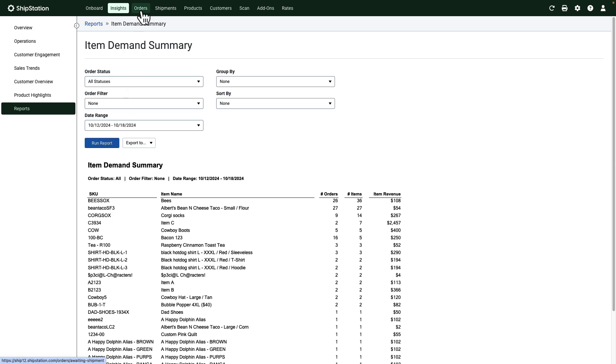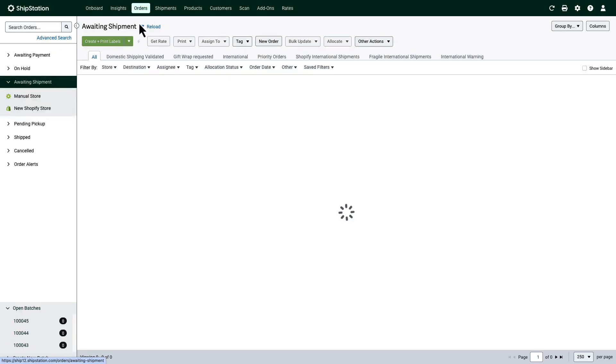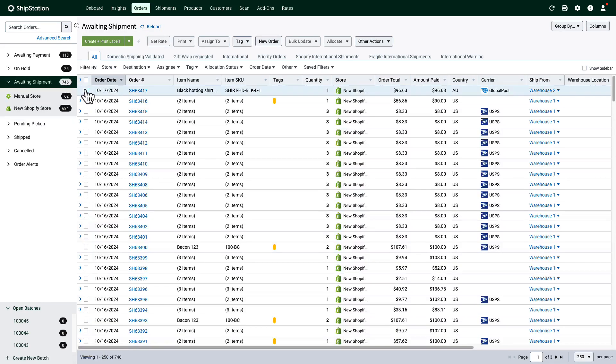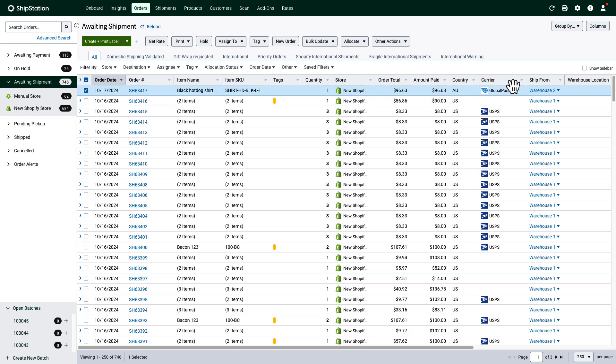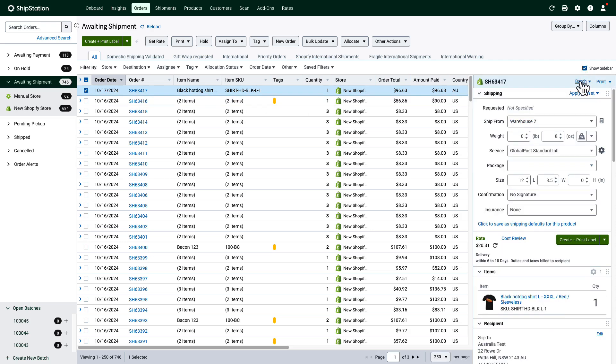All new orders will import into your orders grid. It's likely you'll spend a great deal of time on this page preparing your orders to be shipped.